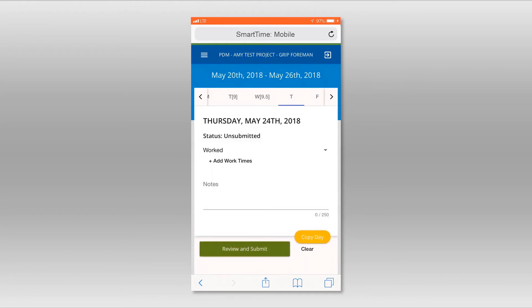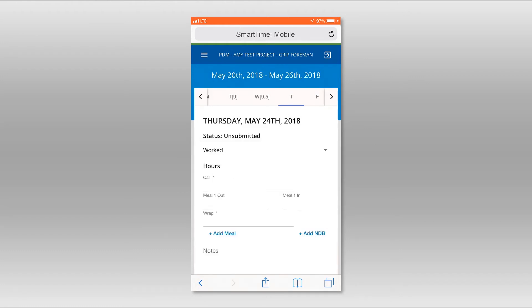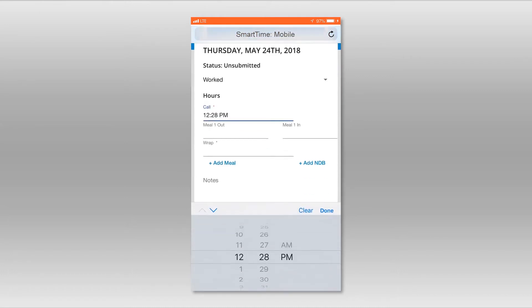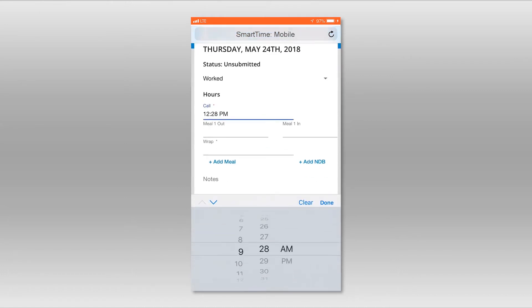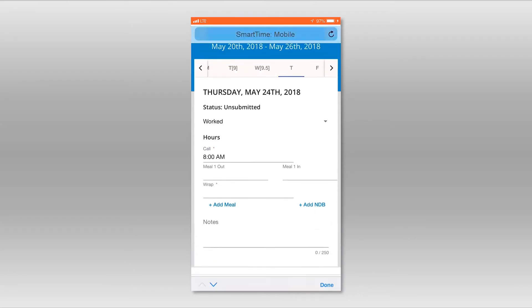Enter your call time. Selecting the time first. Then, a.m. or p.m.